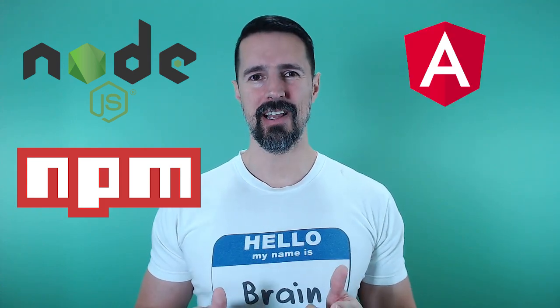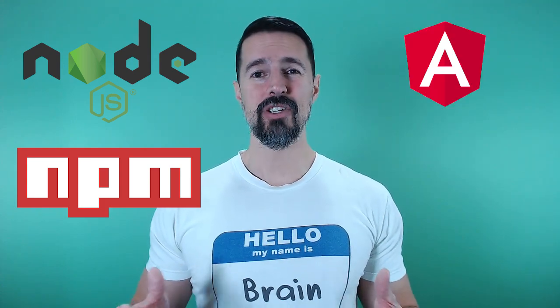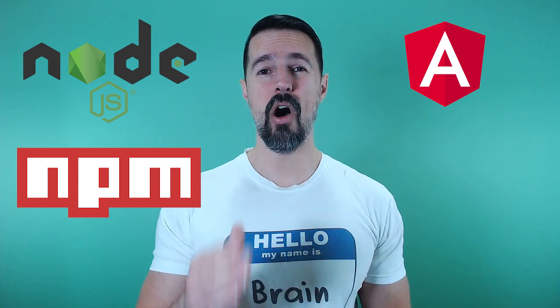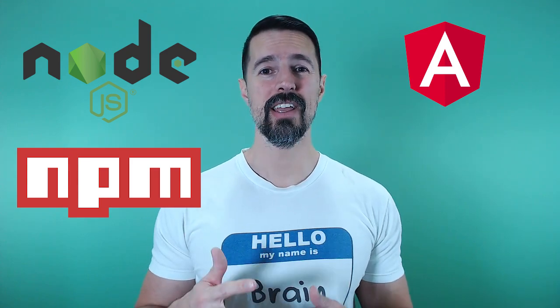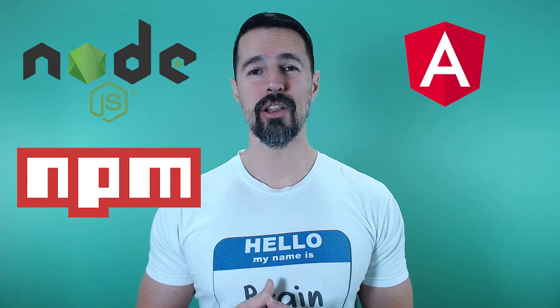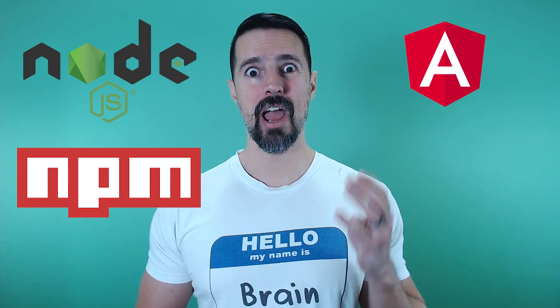Third, you need the Angular CLI. Now as you might guess, the Angular CLI gives you all the tools you need to start creating, running, testing, and deploying your Angular applications.